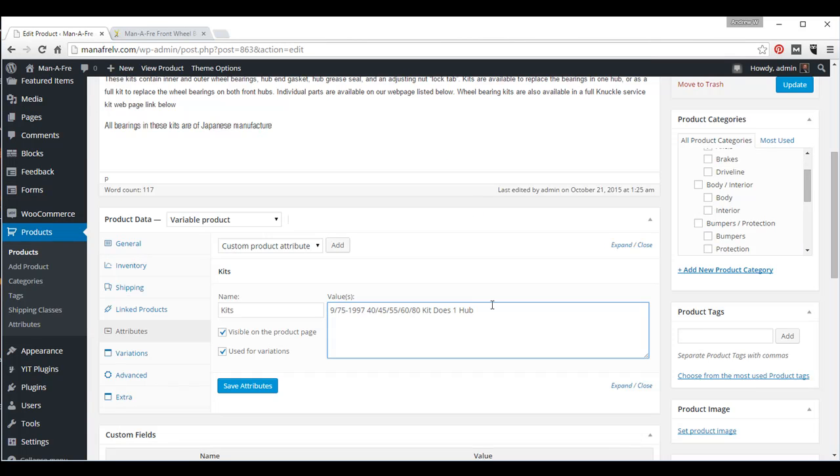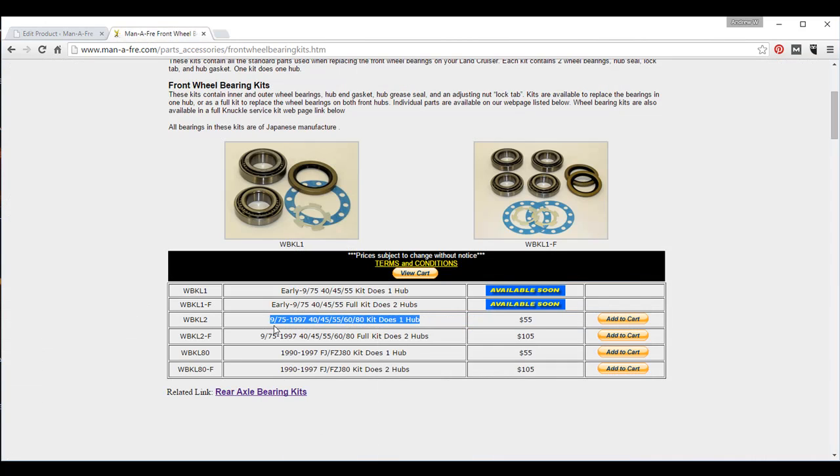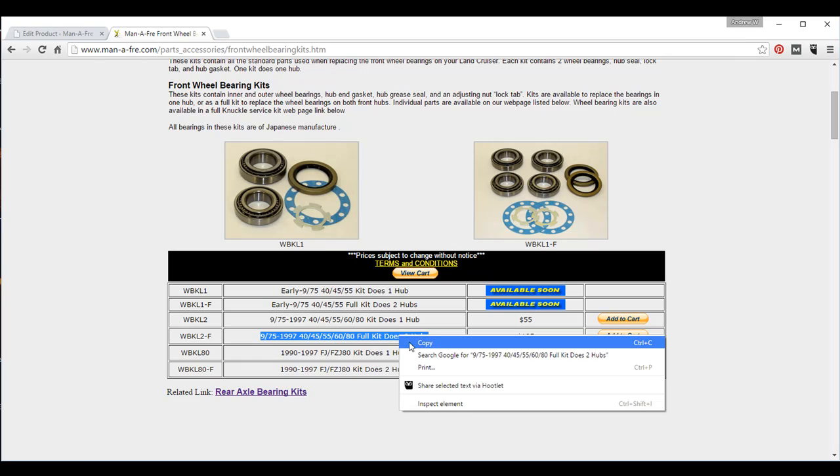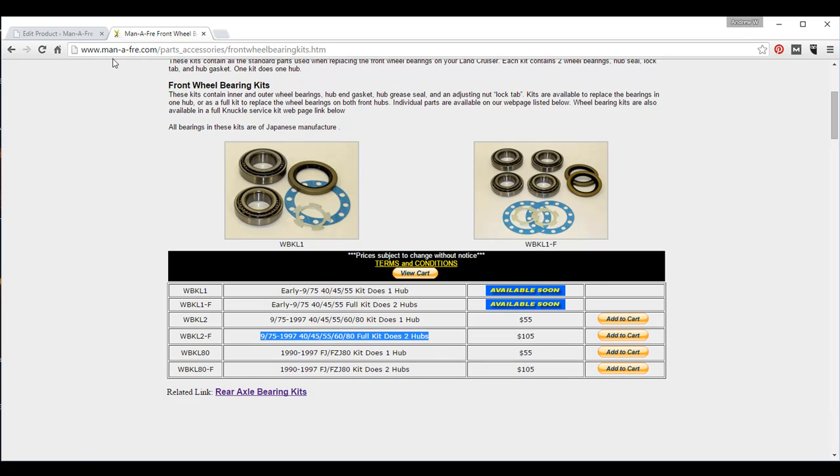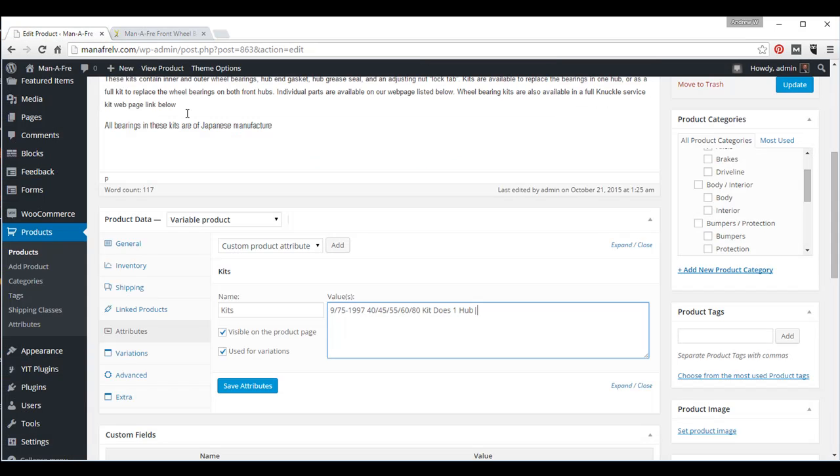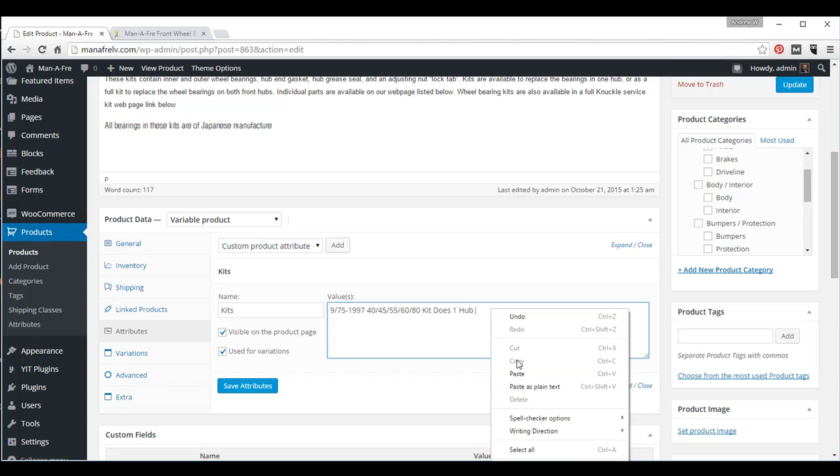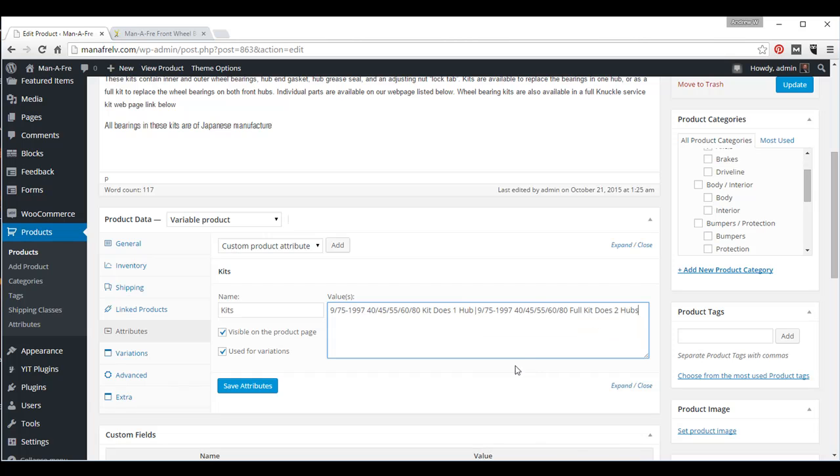And then we need to add a separator, and that is the Shift-backslash key. The backslash key is right above your Enter key on your keyboard. Go get our next product. Right-click, copy. Right-click, paste. Shift-backslash to add that separator.